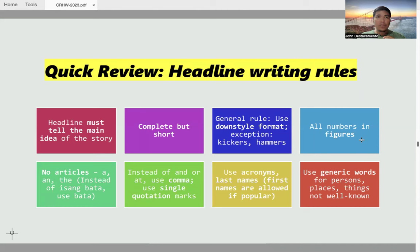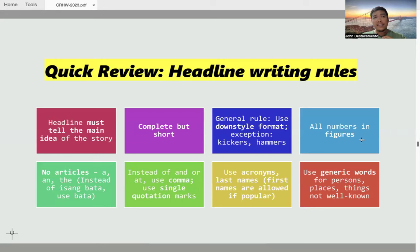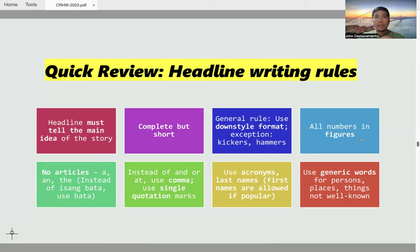Many students ask how many words should be in a headline. Some sources say it should not be more than 8 or 9 or 7, that it should be very short. But really, in my 11 years of working in a newspaper, you cannot really limit the number of words in a particular headline. The better question is whether your headline was able to tell the reader completely what the story is all about.